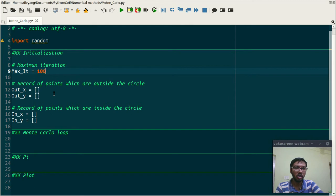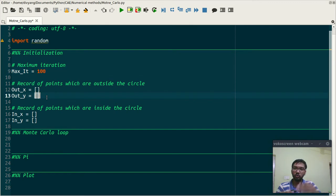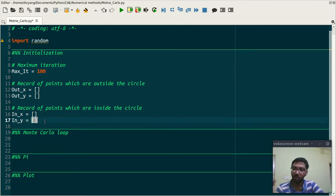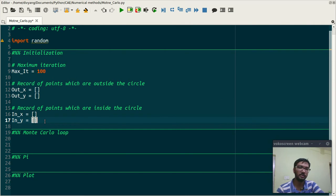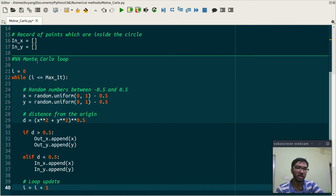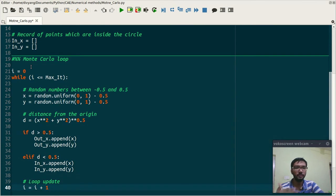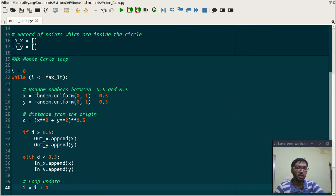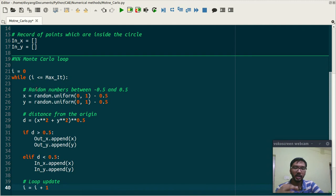Then I am taking the record of the points which are outside the circle and records of the points which are inside the circle. In this section I am using Monte Carlo loop.